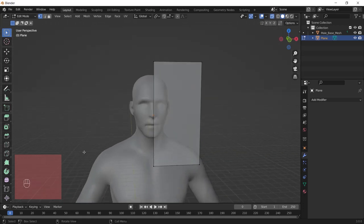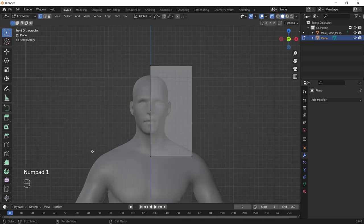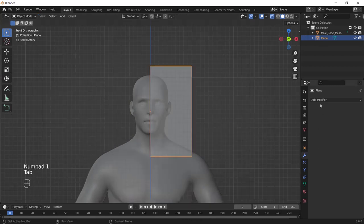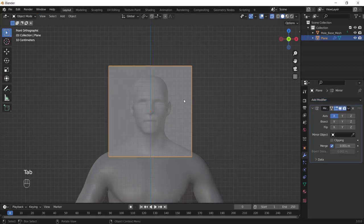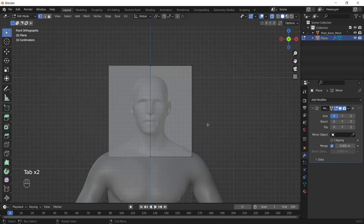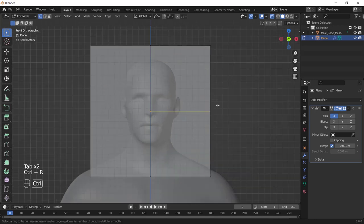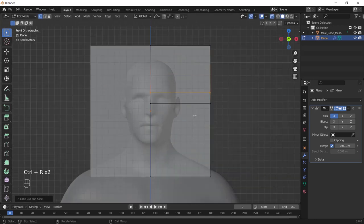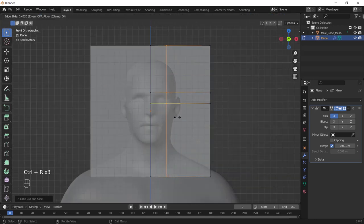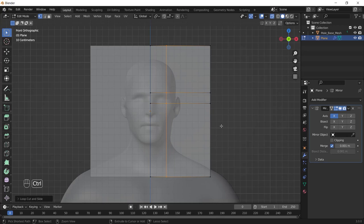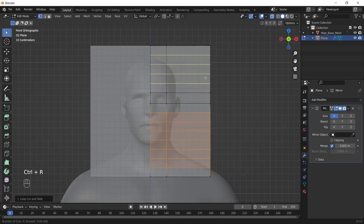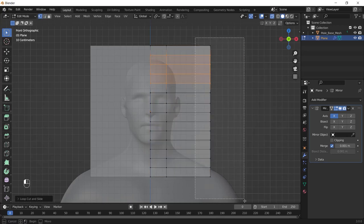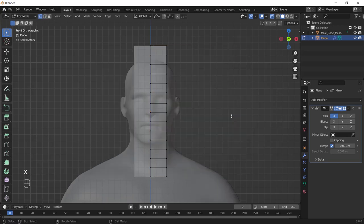Go back to the object mode and add a mirror modifier to the plane. Again, add some loop cuts exactly in the same way I'm doing. After adding the loop cuts, let's adjust the vertices close to the face. Just see what I'm doing and do the same.